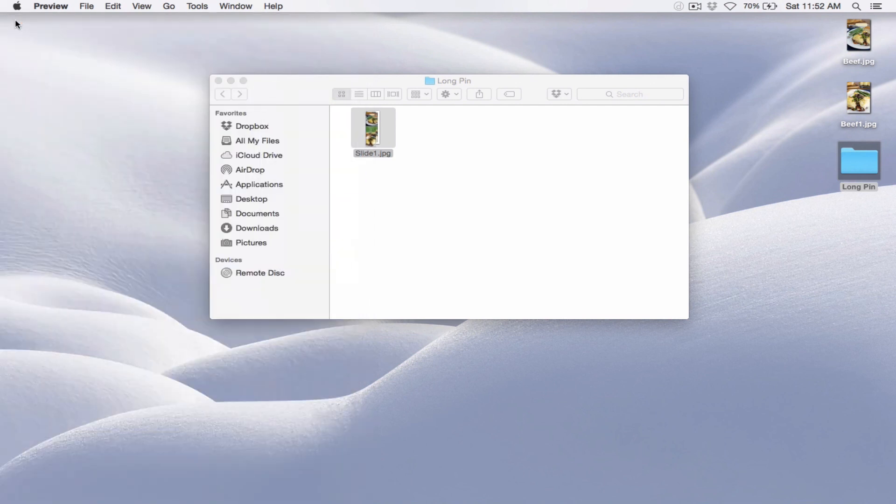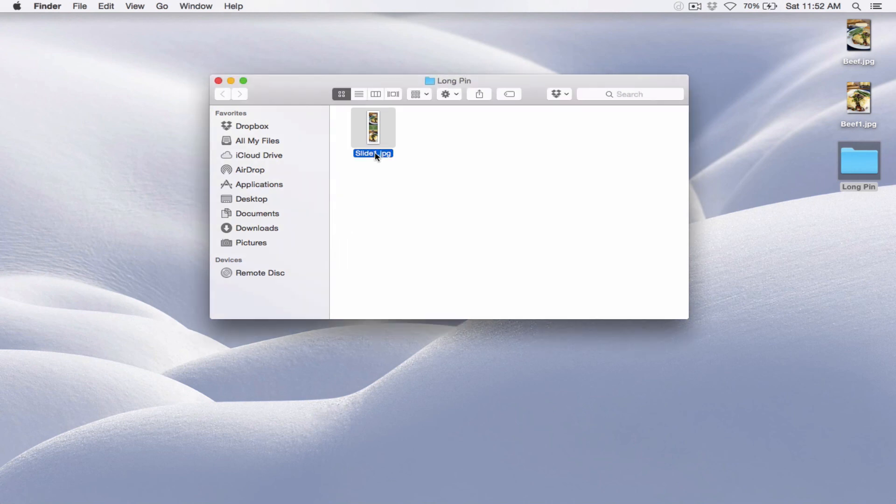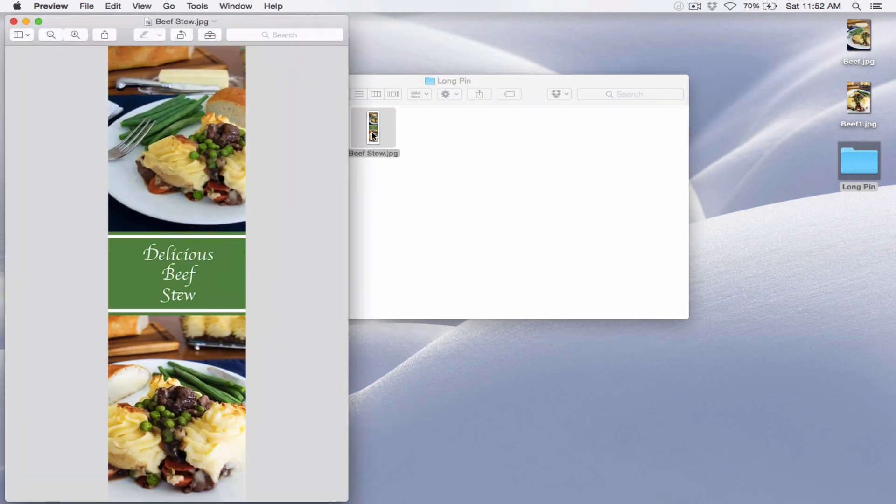Before uploading it, the last thing that you might want to do is you might want to change the name. So if you right click, then I'm going to just call this Beef Stew. So there you've got your long pin ready to upload to Pinterest. That's what I'm going to do.